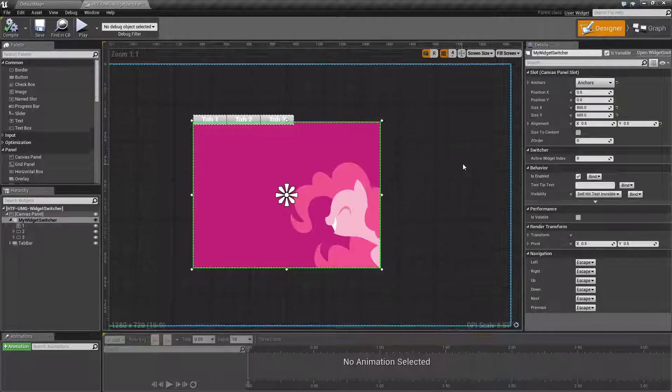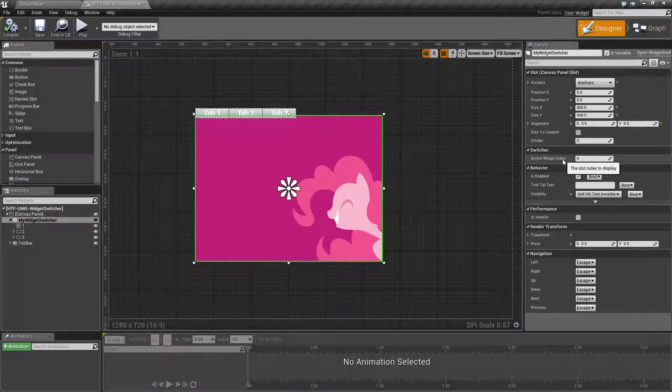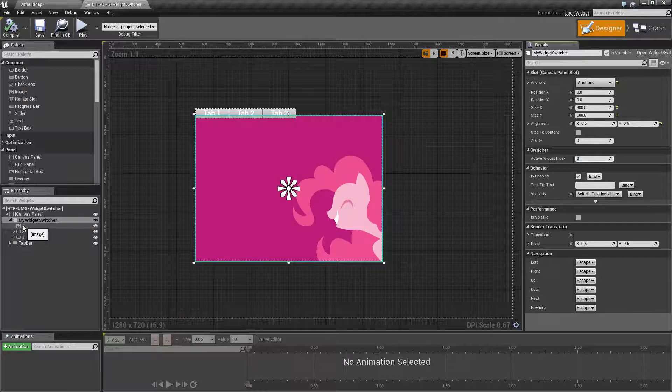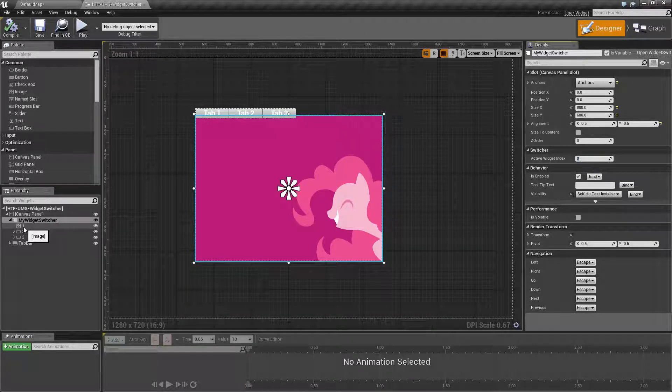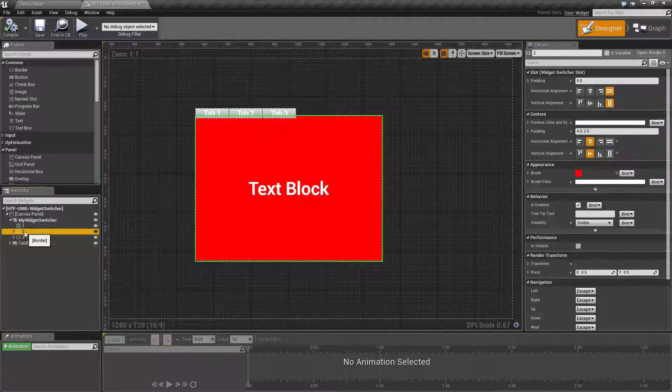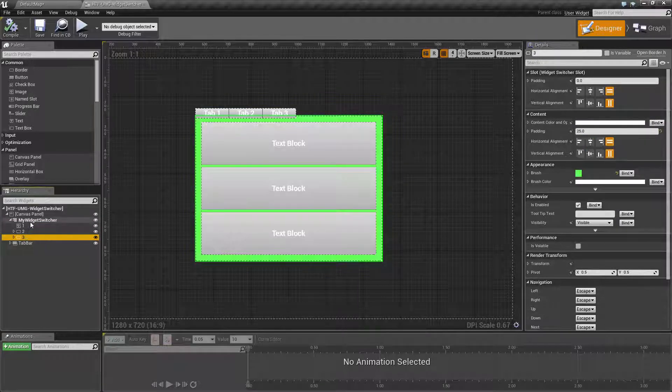The widget switcher only has one real parameter, the active widget index. When this is set it will show the corresponding child in a zero based index. Child zero, child one, and child two.